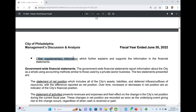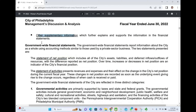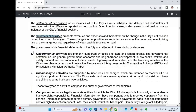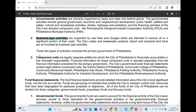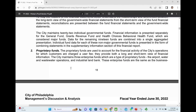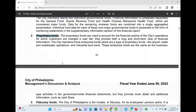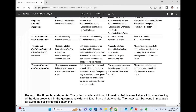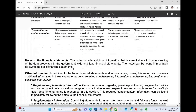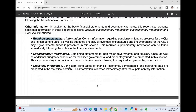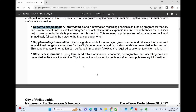They also cover other supplementary information. They talk about the government-wide financial statement, which is the statement of net position and statement of activities. Under the statement of activities, we have governmental activities, business-type activities, and component units. Then there are the fund financial statements — governmental funds, proprietary funds, and fiduciary funds. This is a summary of Philadelphia's government-wide financial and fund financial statements. As a CPA or accounting student, you need to be familiar with all of this. They also briefly discuss the notes and required supplementary information.